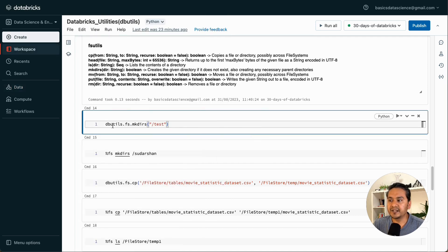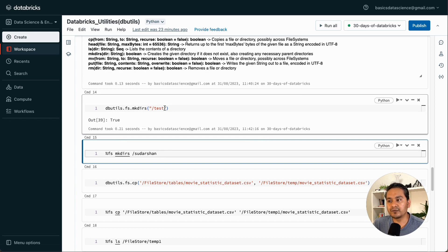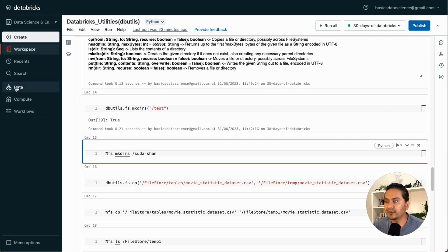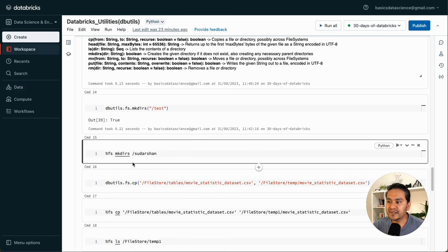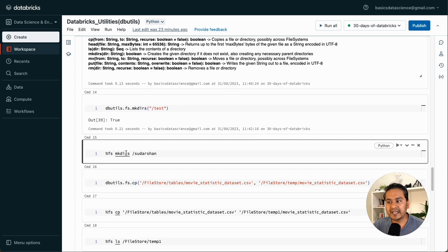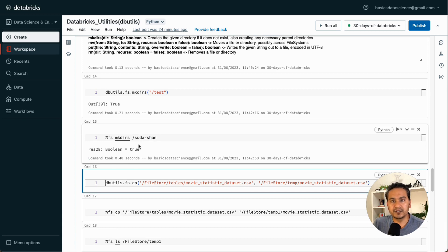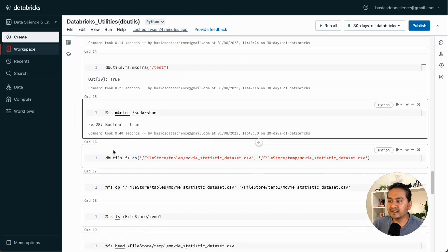I'll use dbutils.fs.mkdirs to create a folder called 'test' in the root folder. Running this returns true, meaning it created that folder. If we go to Data > DBFS, we can now see the test folder was created. The same thing can be achieved with %fs — the syntax is slightly different. We can run %fs mkdirs /sudarshan, and if we go to Data > DBFS, we can see the folder called 'sudarshan' was created. That is how mkdirs works.